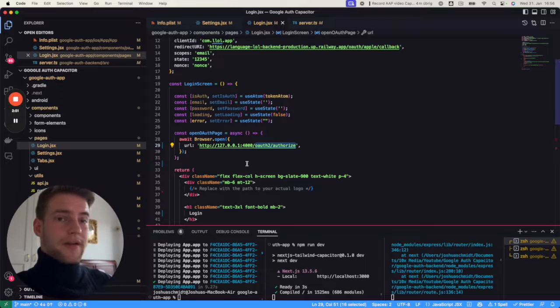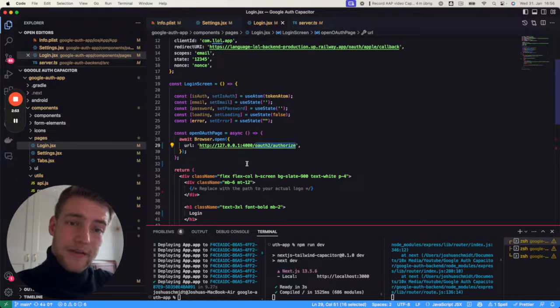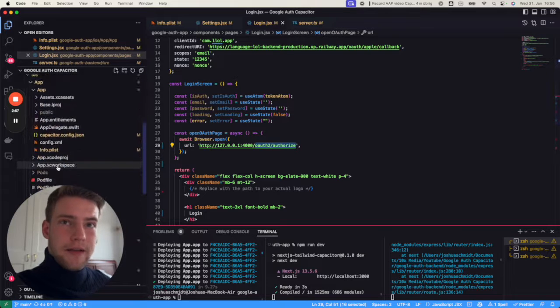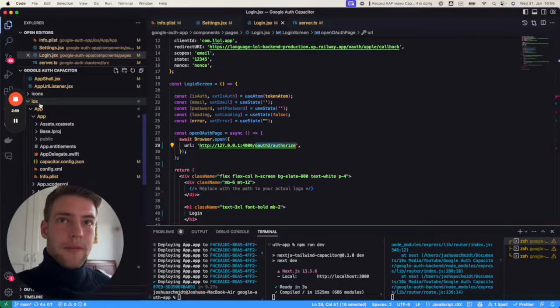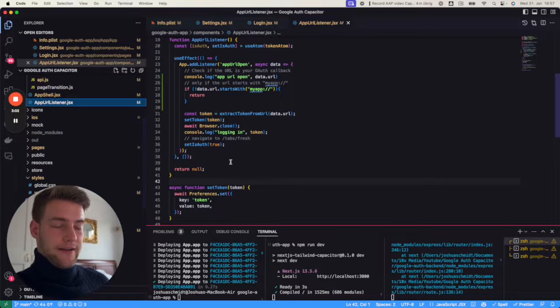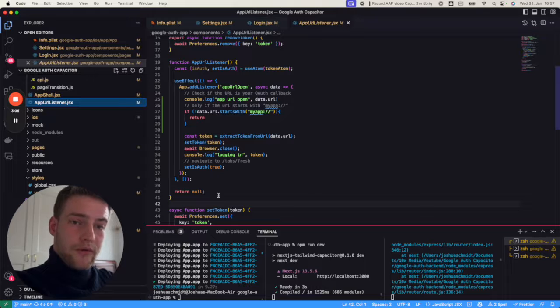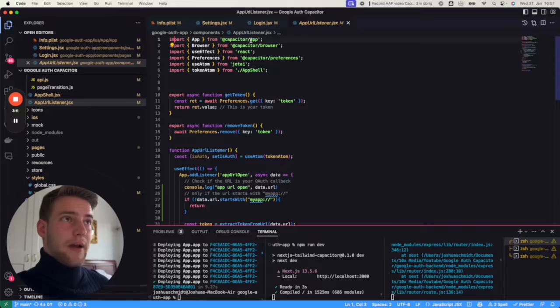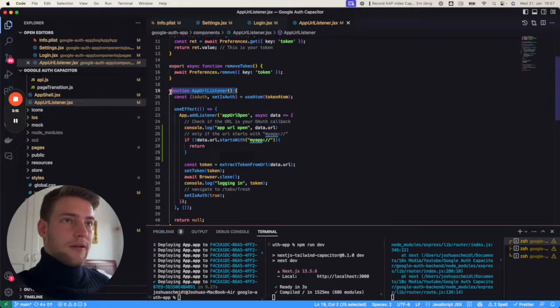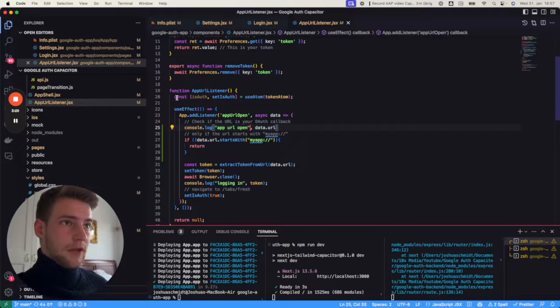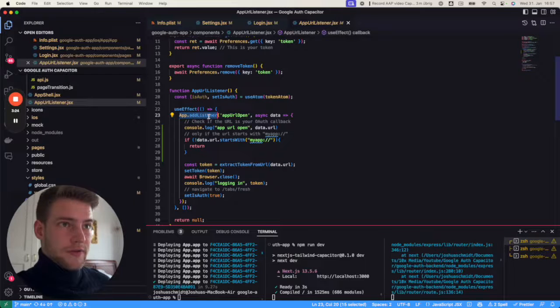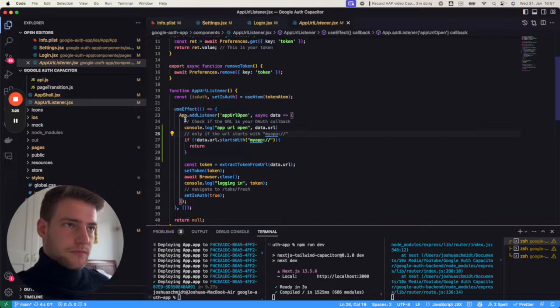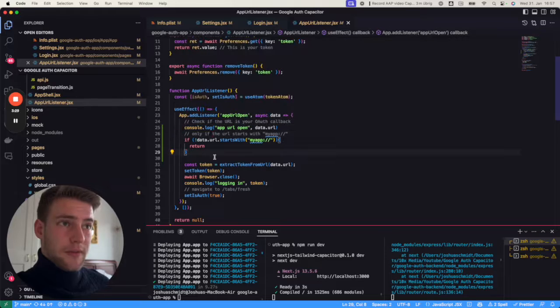But where exactly? That's what we need to implement next. We need to implement an app URL listener. This is where our app gets the token from this URL. First of all, you need to install the app package from Capacitor. Then we're going to define a very simple component that in the useEffect registers our listener. We're just saying app.addAppListener on the appURLOpen event.